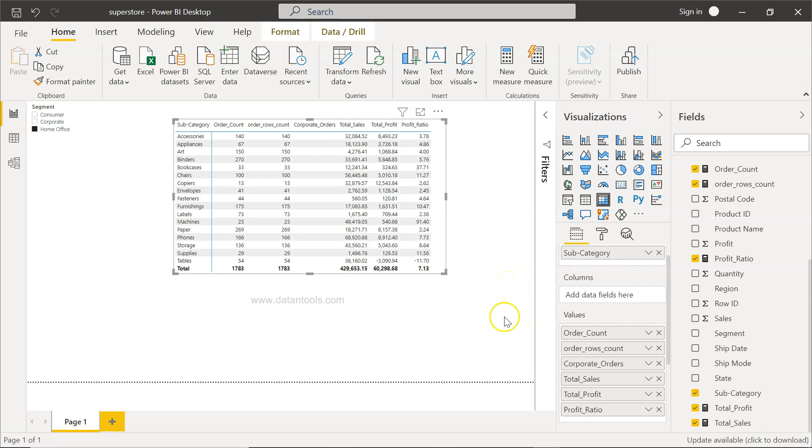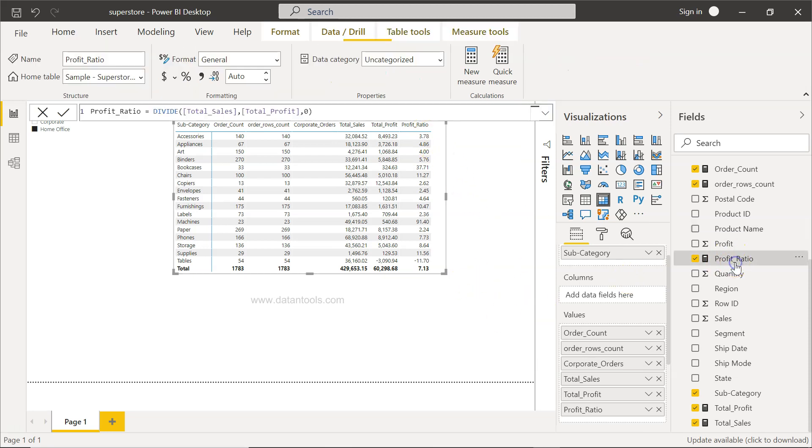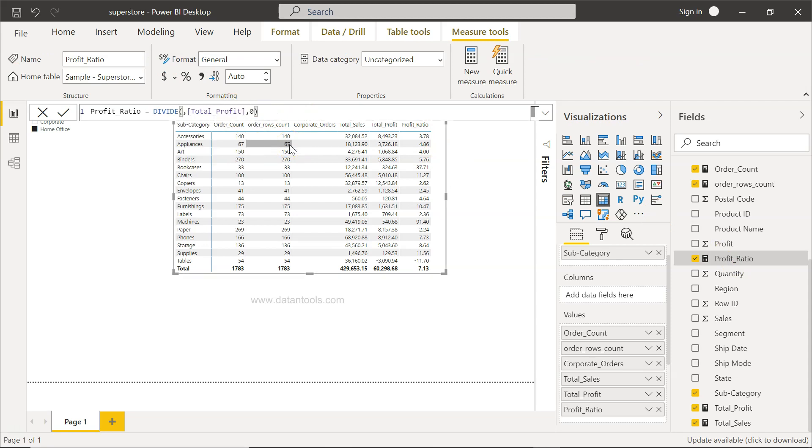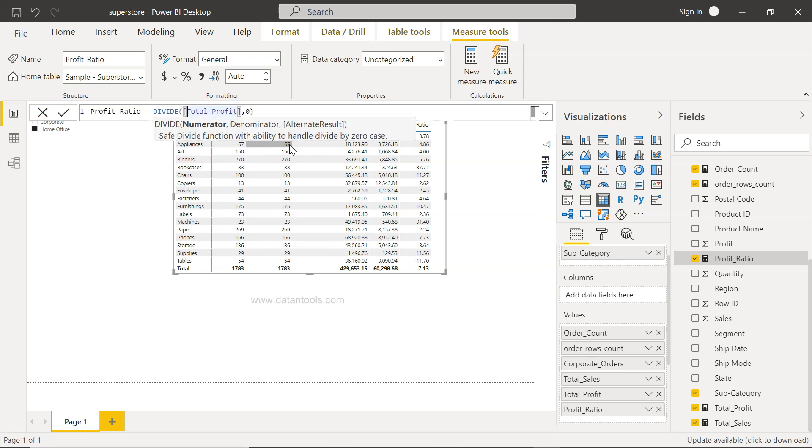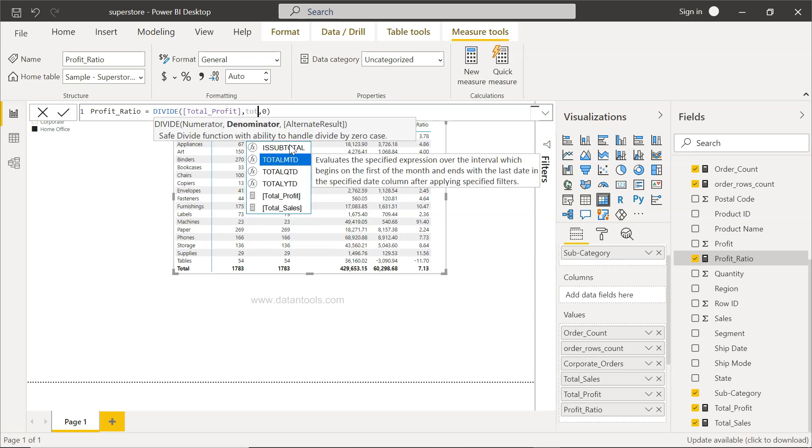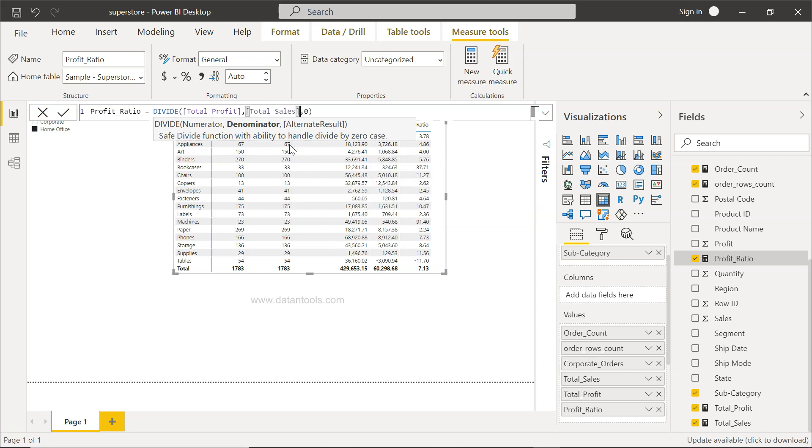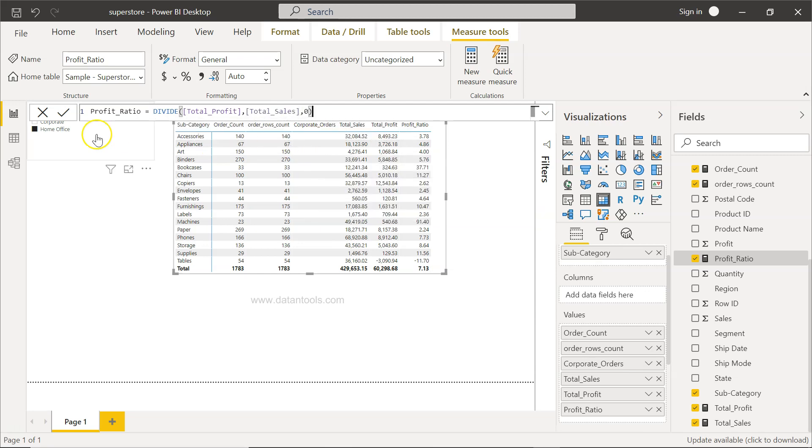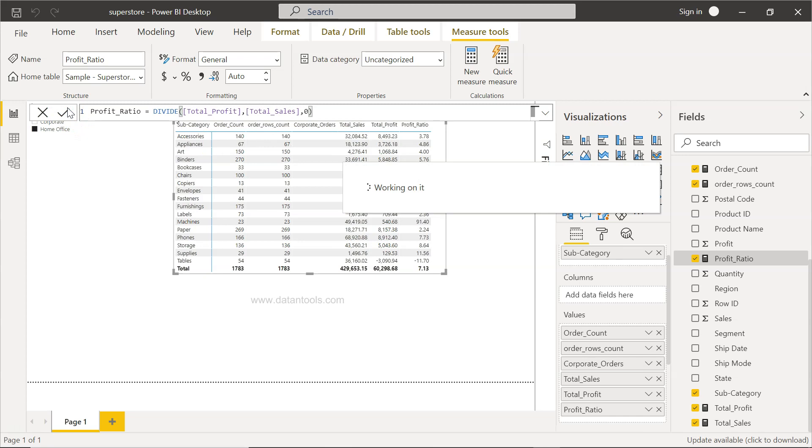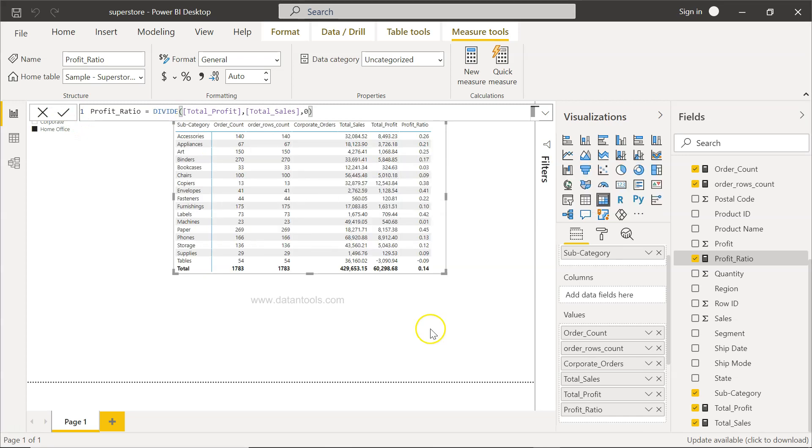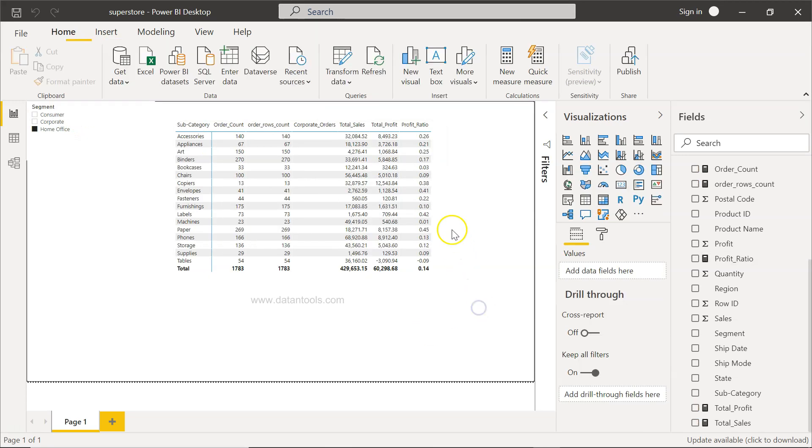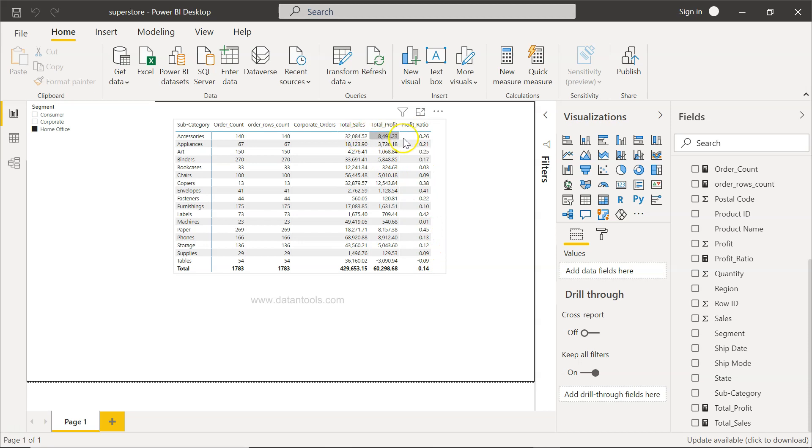I did one mistake. Earlier I was doing it correctly - it should be profit by sales. I don't know why I did that. This will be total profit and then we will specify the total sales. If I click OK, you will see the right ratio.